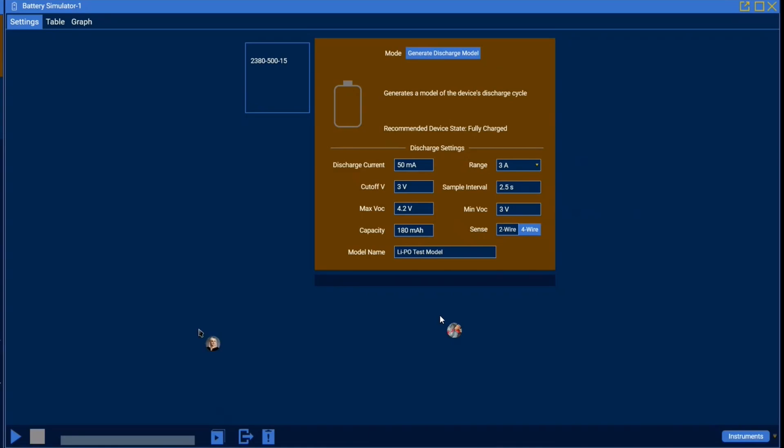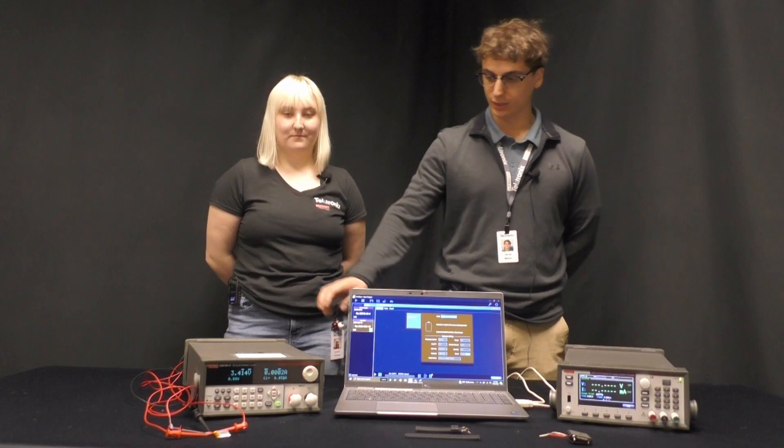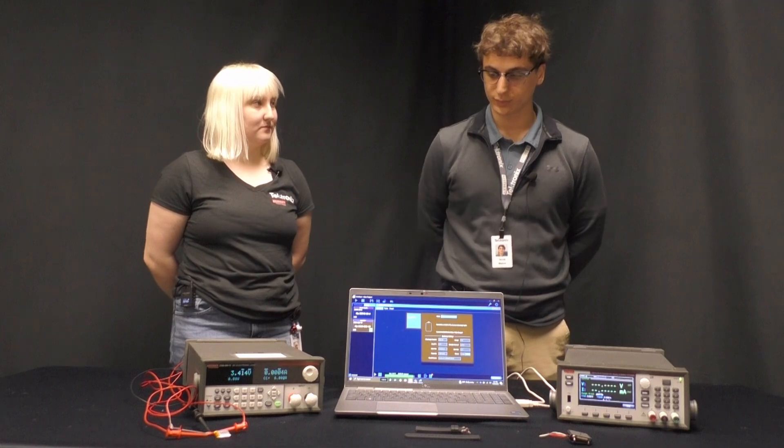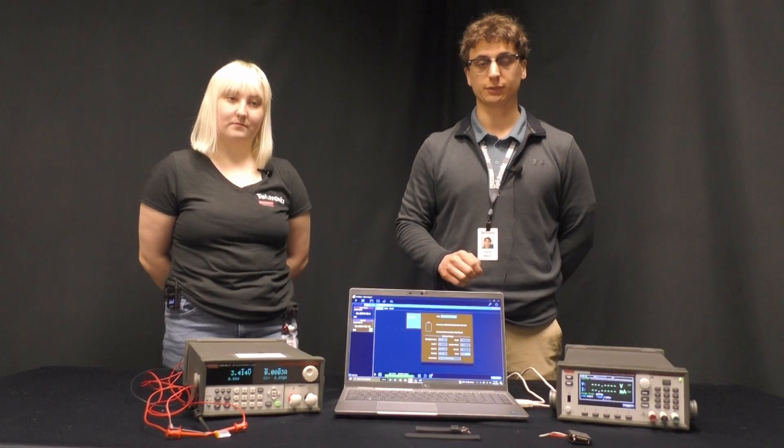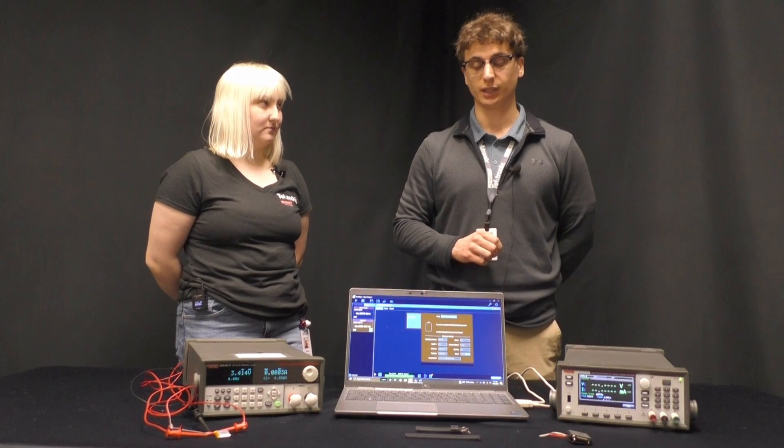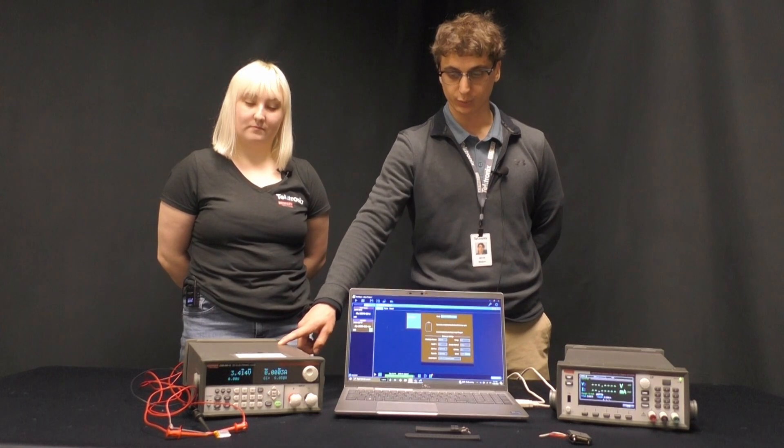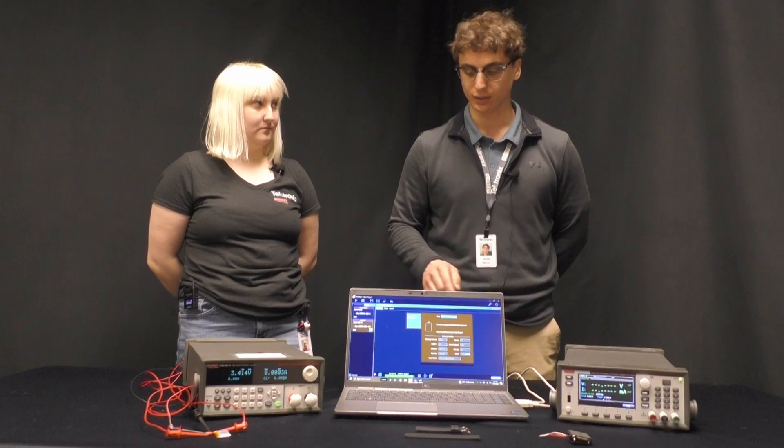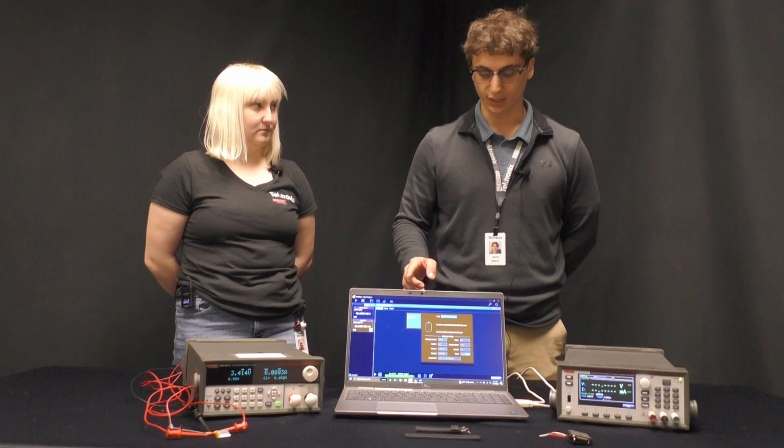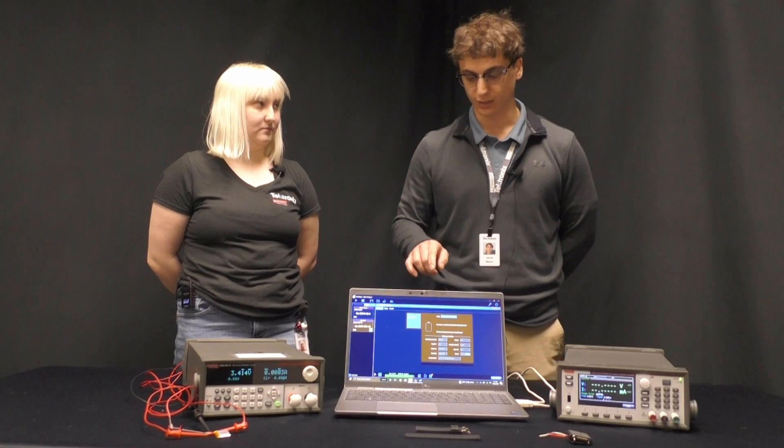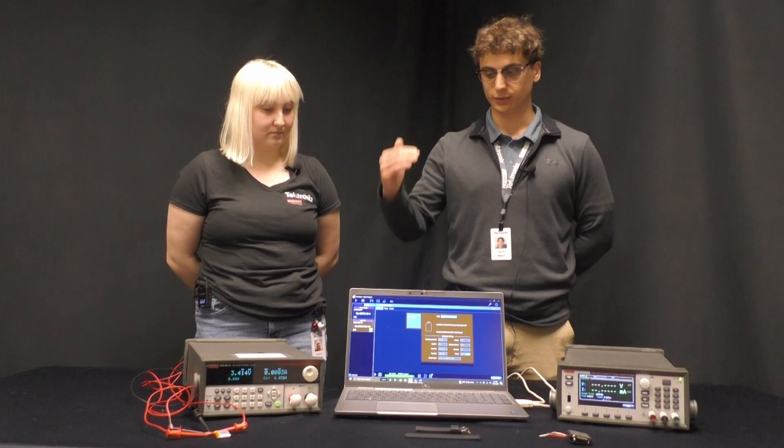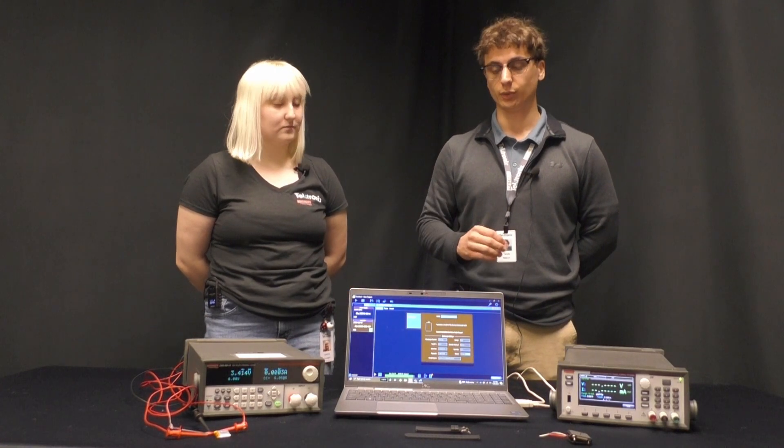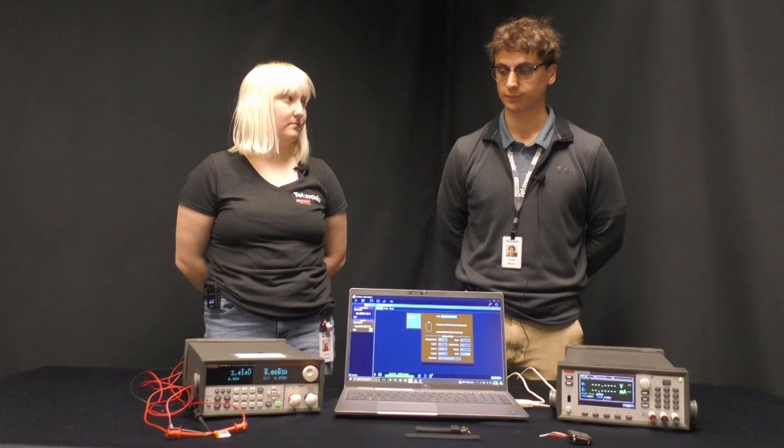Okay thank you Jake and then model generation is just as easy as clicking the run button. And so now the 2380 is collecting data. This discharges the battery at a specified discharge current. Currently we are using 50 milliamps so this 2380 will take measurements of VOC, ESR equivalent series resistance, and current at the specified sample interval. This will lead to several thousand points worth of data and then the 2380 will interpolate that down to 101 points.